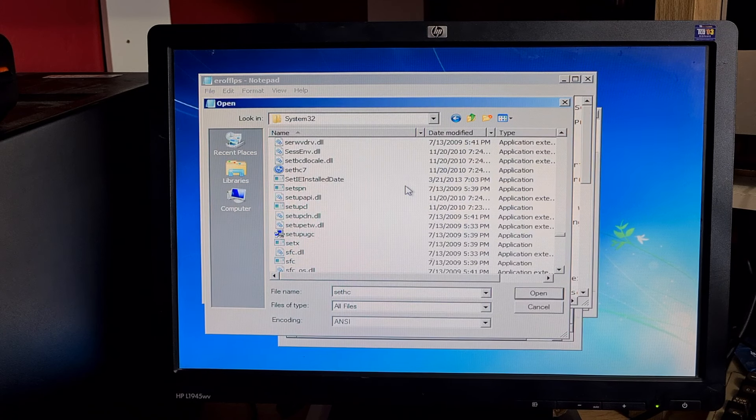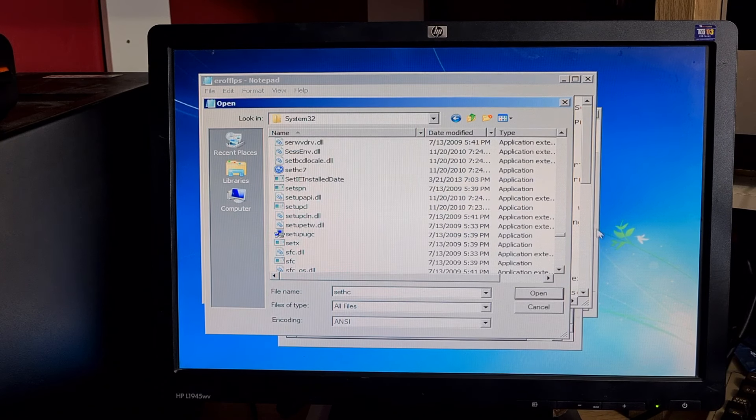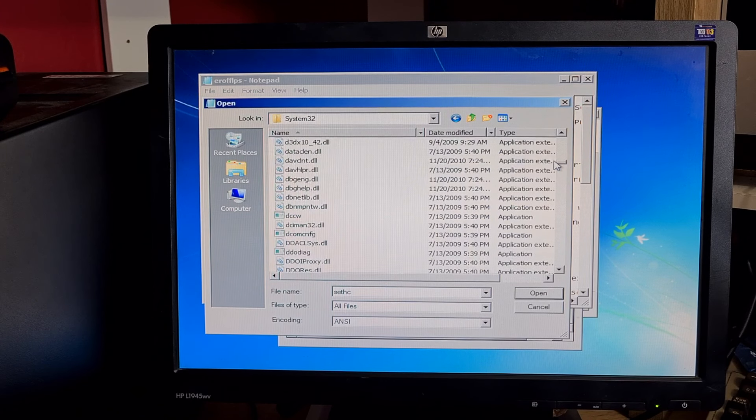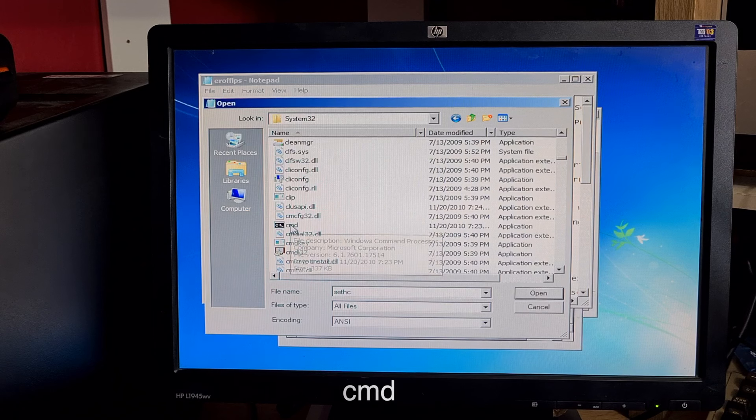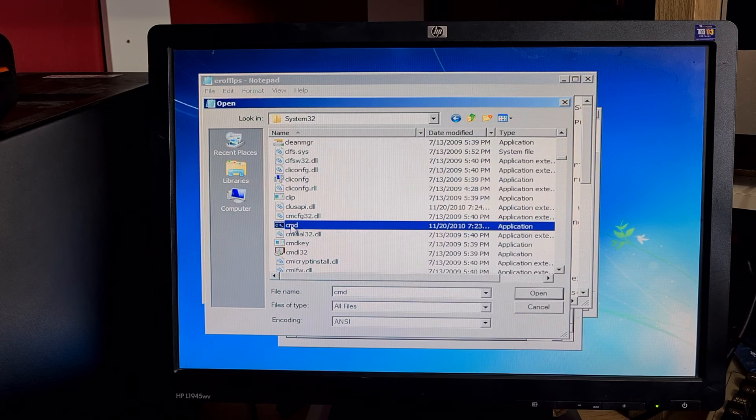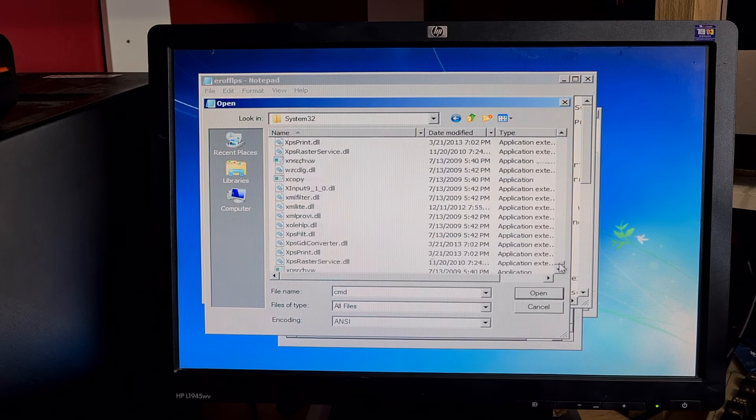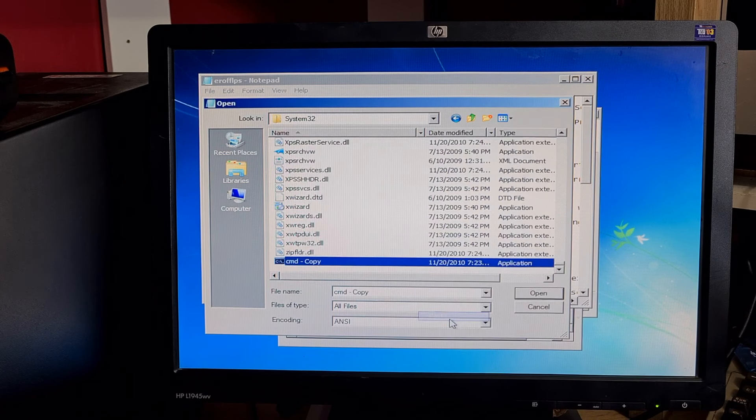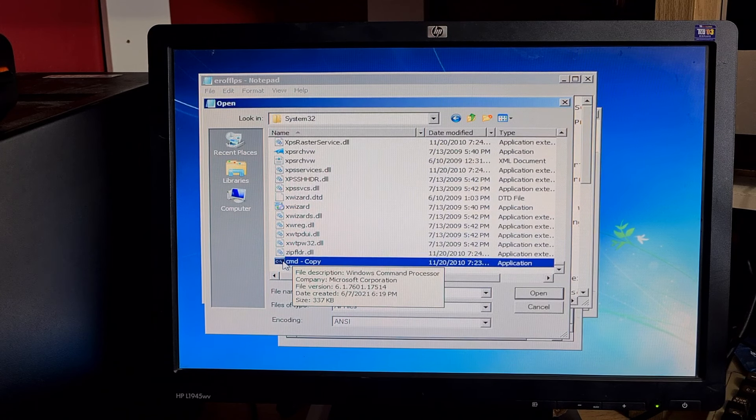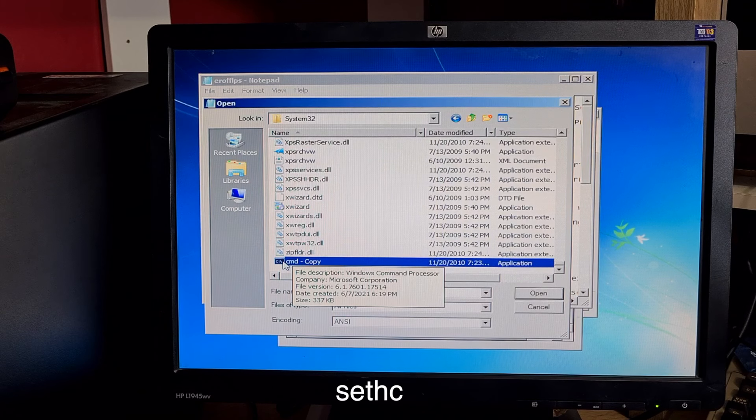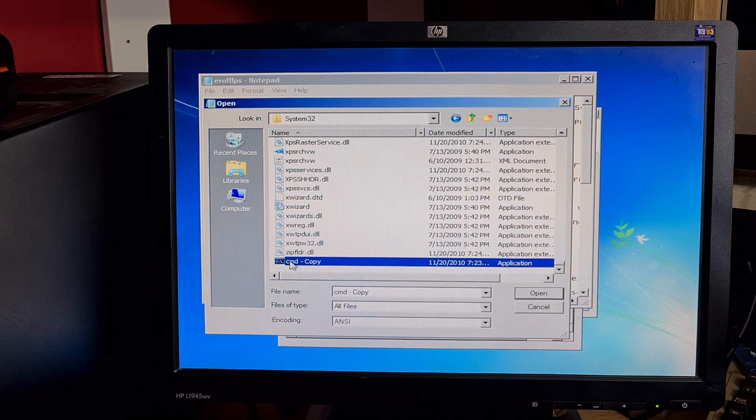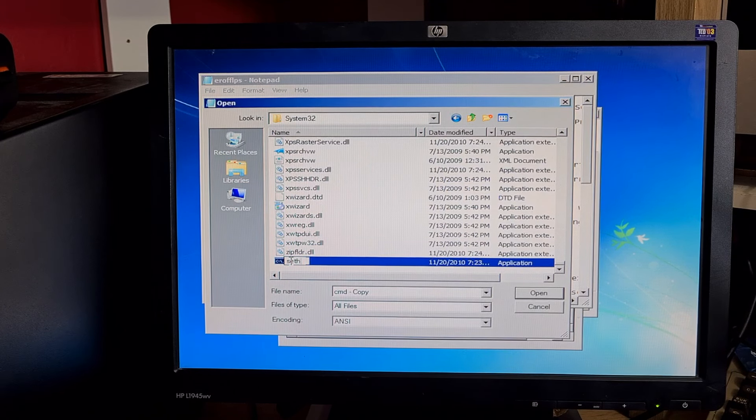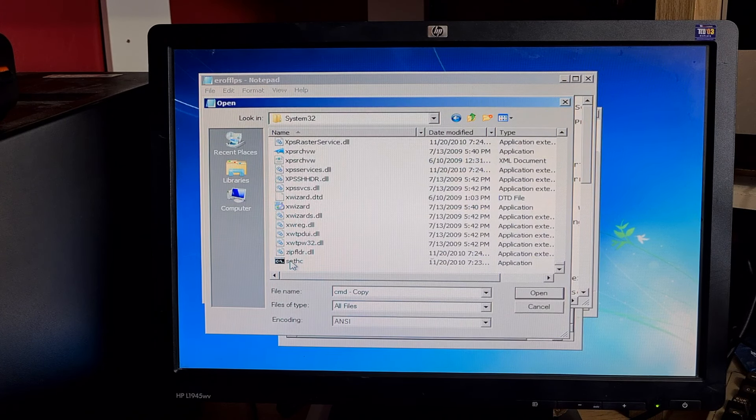What we can now do is scroll up and look for a file called command, cmd. Click on this once, right click, copy, go right down to the bottom and paste it. Then we're going to rename this sethc. Click on the name, type sethc, click enter.